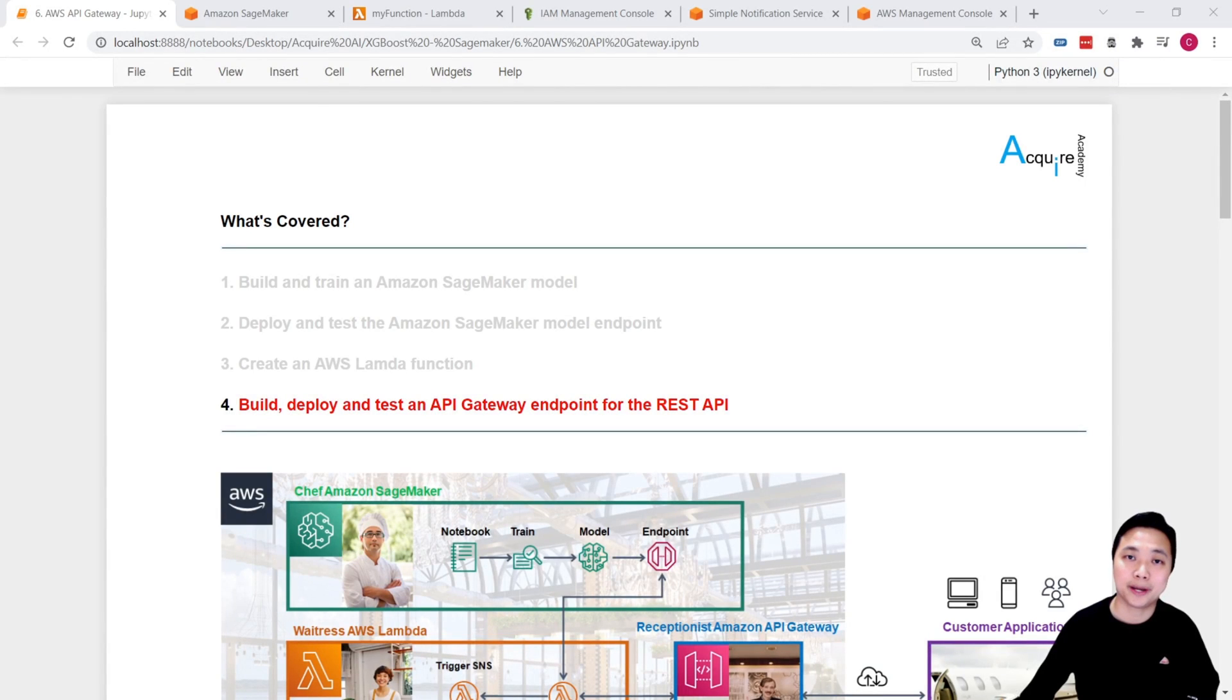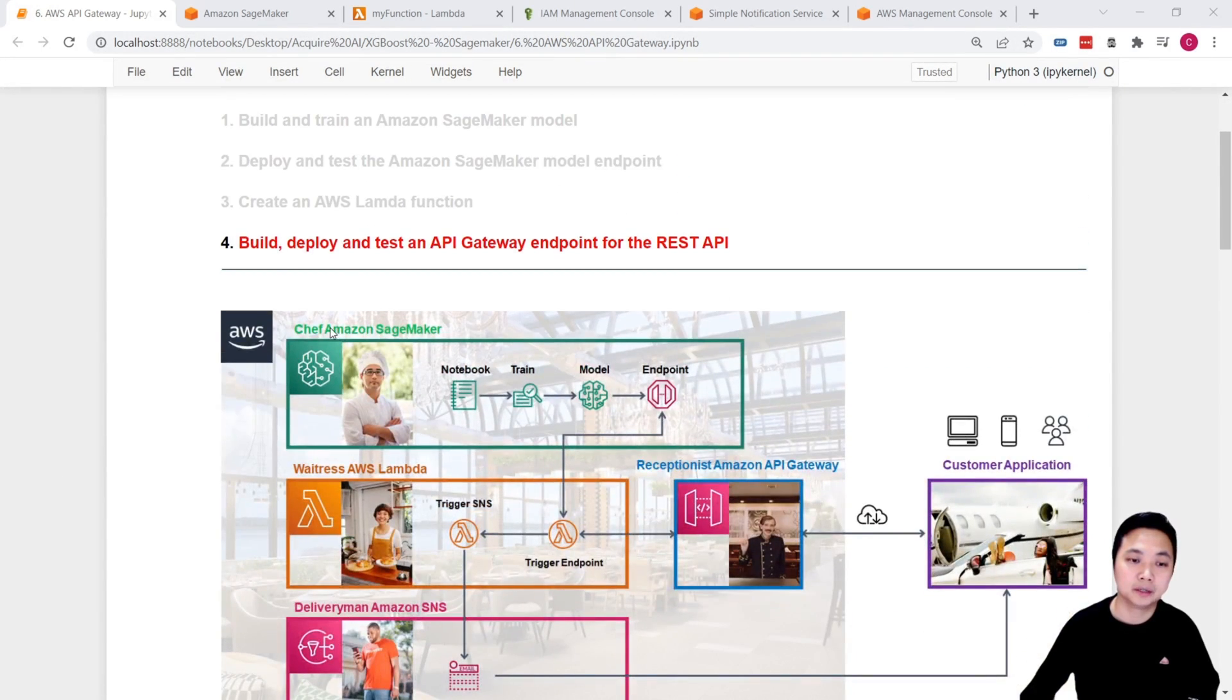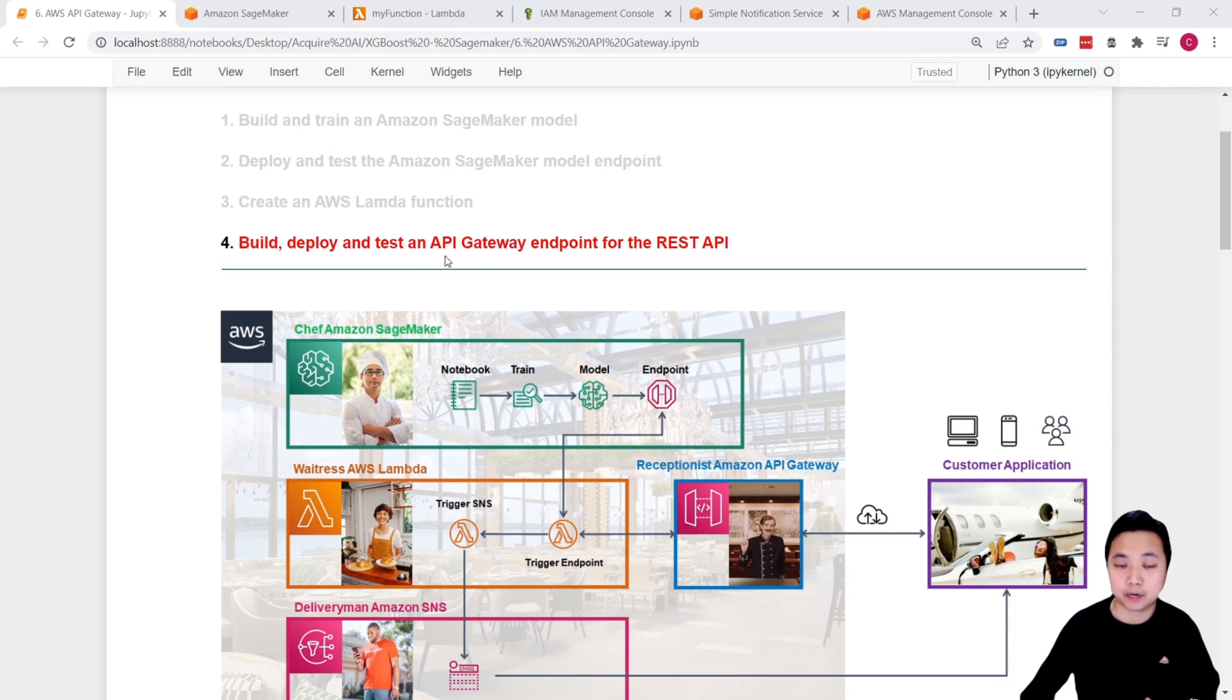Hey, how's it going? My name is Daryl. Welcome back to this series. In this lesson, we will cover how to build, deploy, and test an API Gateway endpoint for the REST API.